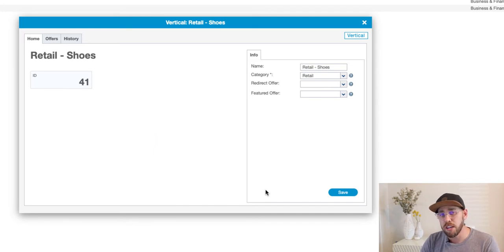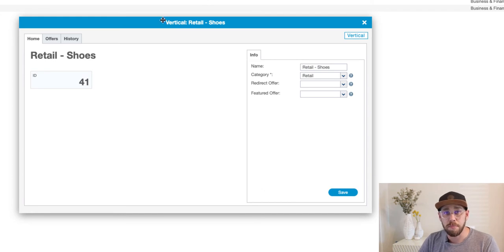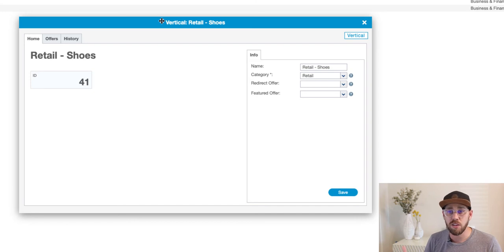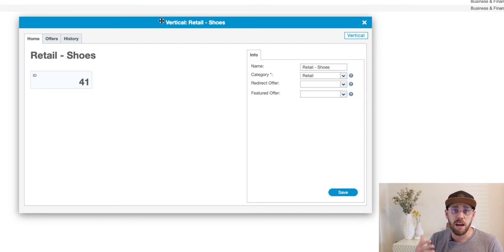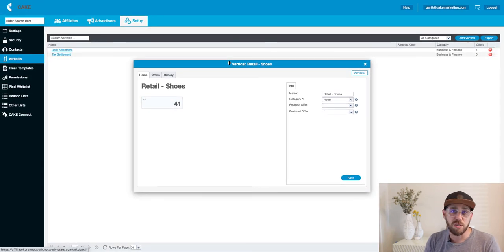Now you're looking at the card system that we have. Cards are a great tool within Cake Basic. They allow you to multitask and open up multiple cards at one time so that you can be managing and optimizing your configurations in one screen, which is a really great tool.